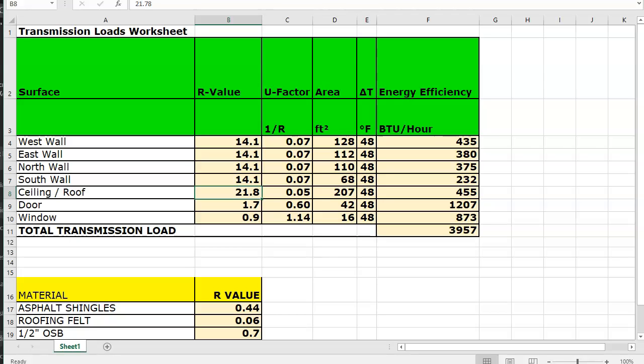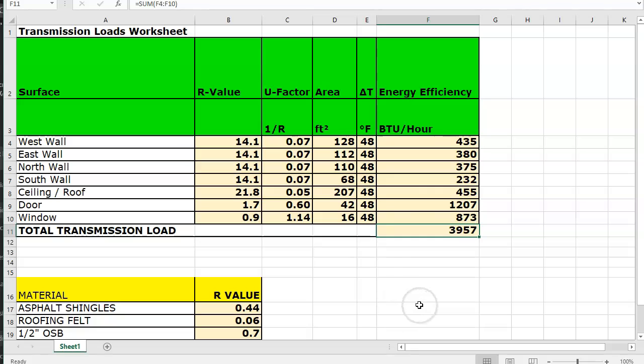I want you to explore those kinds of things. We want to get this transmission load number down as far as possible from about 4,000. So that's what we're trying to do here.